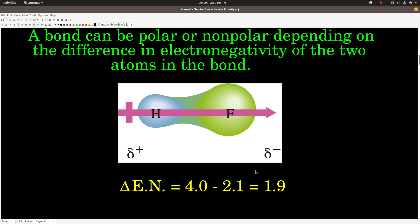Our guideline is: if the difference is bigger than 0.4, it's a polar bond. So we know that there's a region of negative charge around the fluorine atom, a region of positive charge around the hydrogen atom. There are two poles — it has a dipole moment — it's what we call polar.